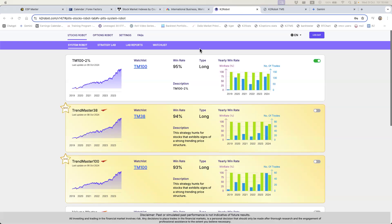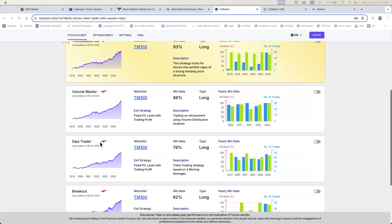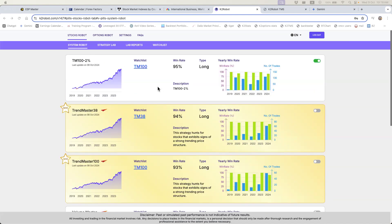In this video I want to show you the effect of trade management in K2 Robot, which refers to position sizing — how many shares you buy on each auto trade. It has an effect on your returns. In our system robot there are system strategies as well as a custom strategy, something you can create yourself. In this case I created mine with a two percent setting, which I'll explain later.